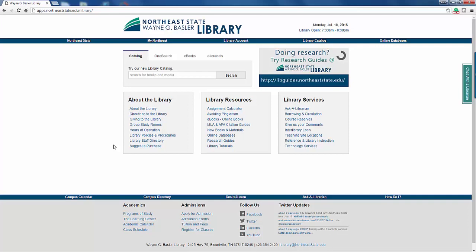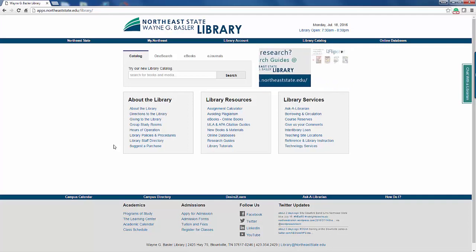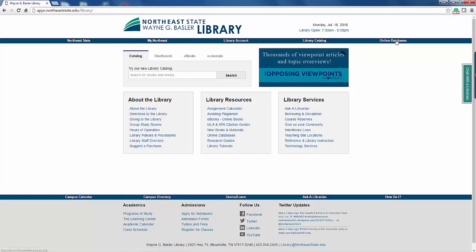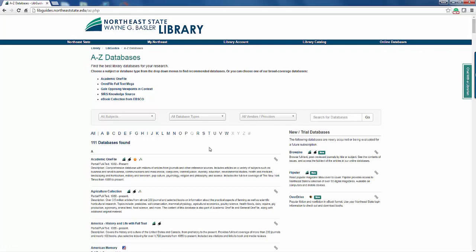Simply enter the same information you would for logging on to any Northeast State computer on campus. Once on the library website, we will select Online Databases from the right side of the blue menu ribbon. You will notice a plethora of databases — 111 at the time of this recording — but we are only going to look at two of them, both found at the top of the page.